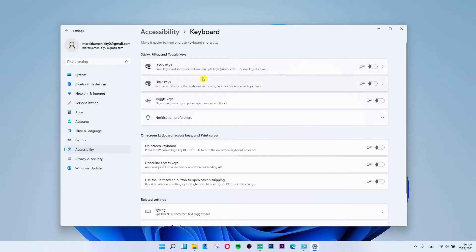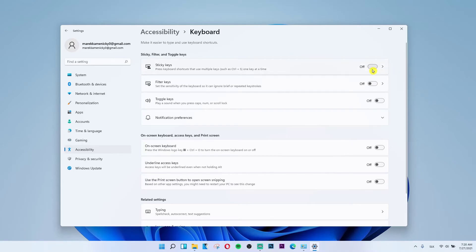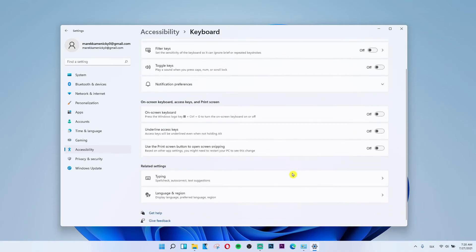Right here you're going to have Sticky Keys — you can turn it off or turn it on, completely up to you. So this is how you can do it, and thank you very much. Have a great day, goodbye, see ya!